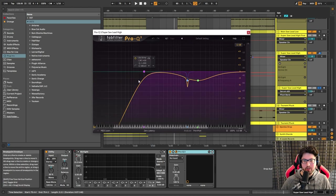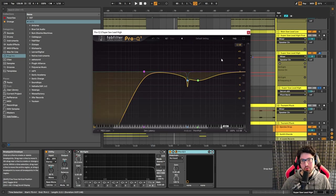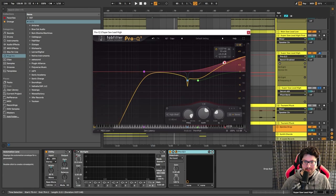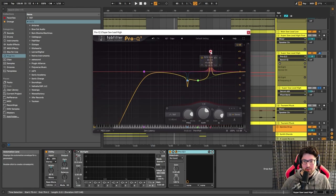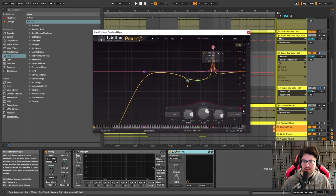I also have Pro-Q here cutting a lot of the lows — this time a little bit higher because it's playing at a higher octave. I'm also lowering down this range of frequencies around the 2K area. And I have a really narrow band lowering down a specific frequency. My approach to doing stuff like that is to not look for problems if there aren't any.